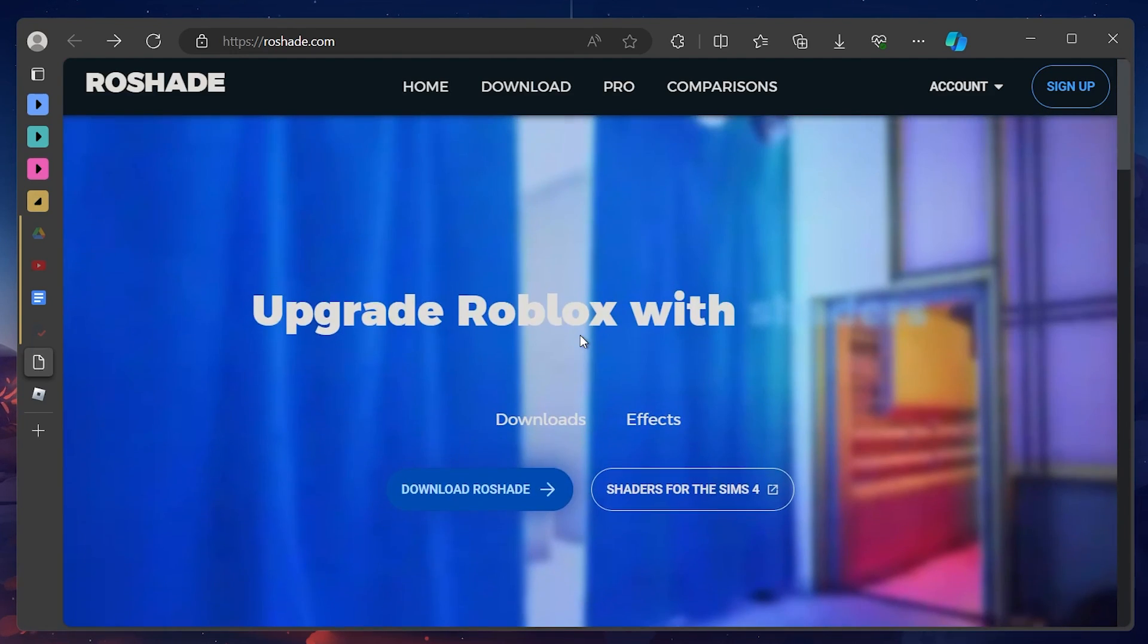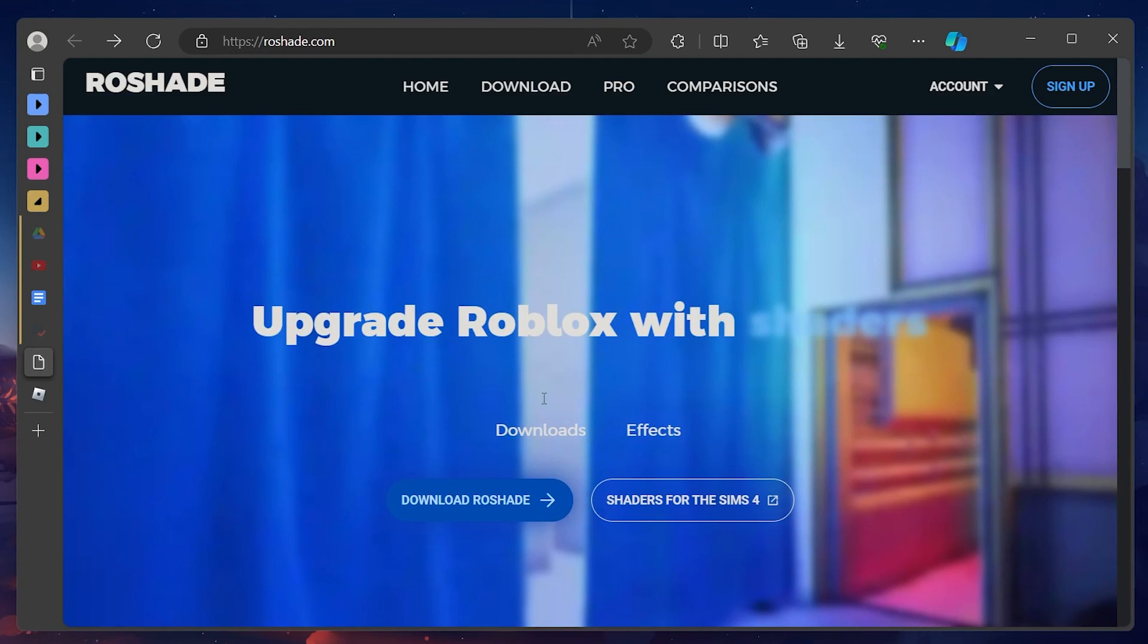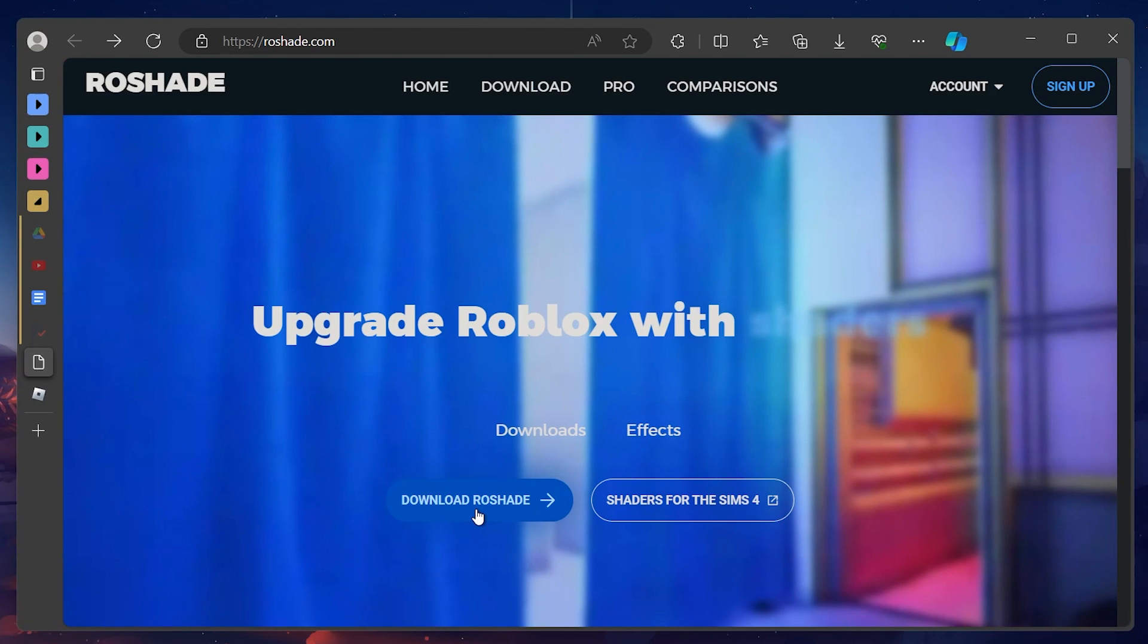First of all, we will install Rowshade to your PC. Rowshade is a reshade preset and shader installer for Roblox. Head to Rowshade.com.